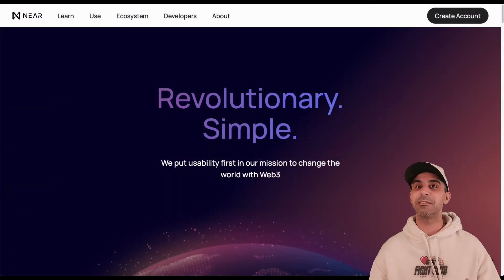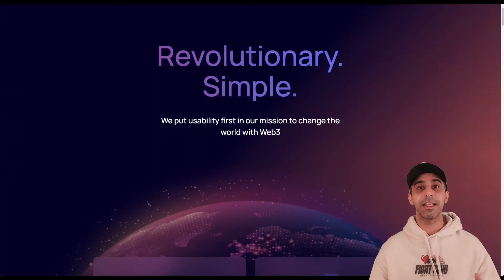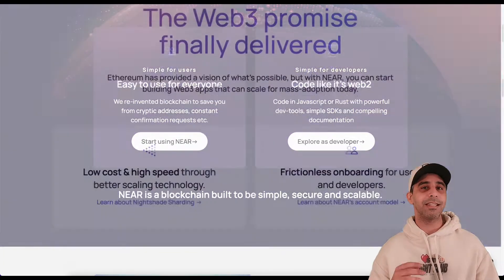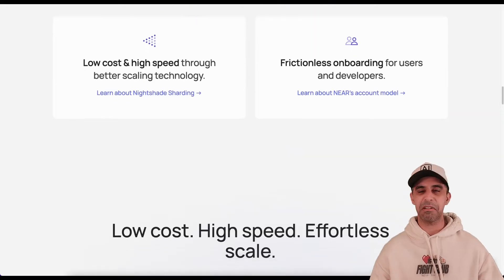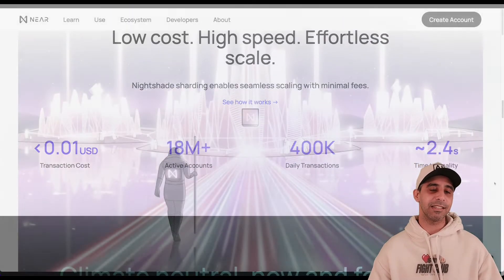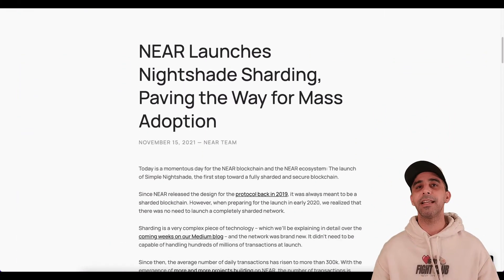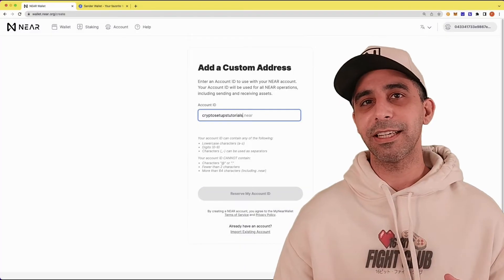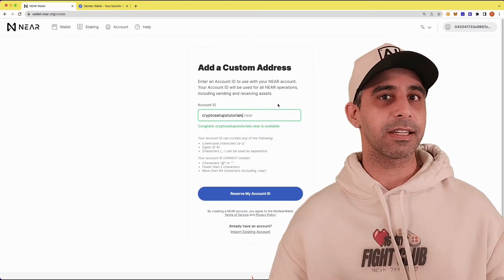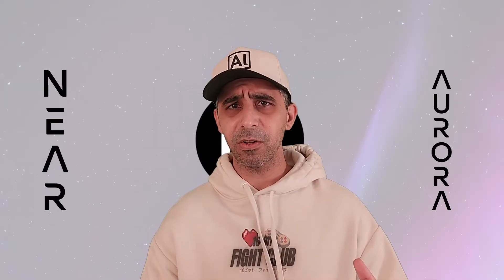NEAR is a blockchain. It's a proof-of-stake sharded blockchain that people can build on — a Layer 1 chain. It is very cheap, under one cent per transaction. It is extremely scalable due to its sharding technology. And finally, its onboarding experience for a user to set up a wallet and things like that is seamless. It's fantastic. They nailed it all with NEAR.